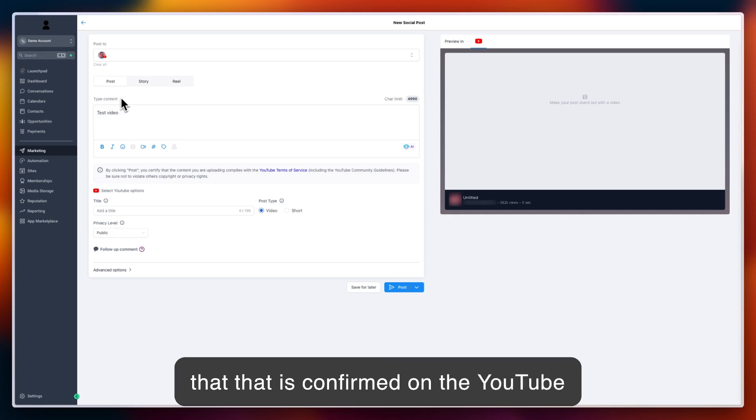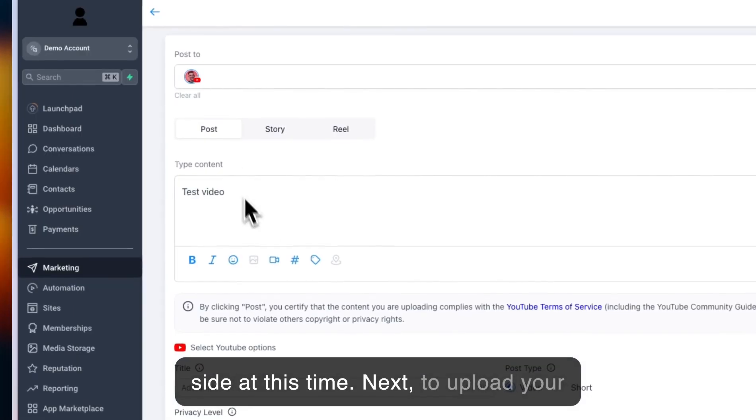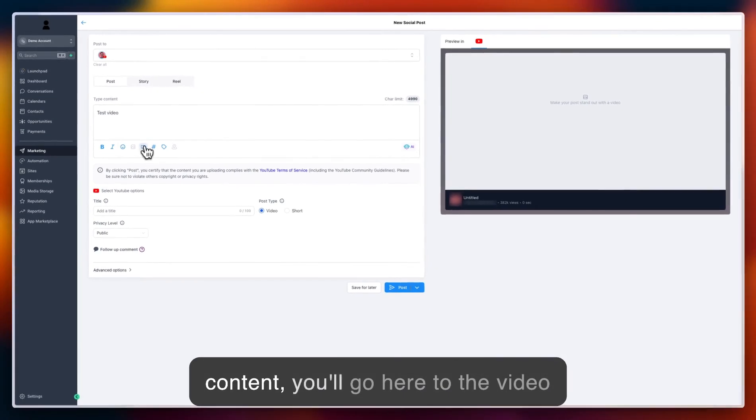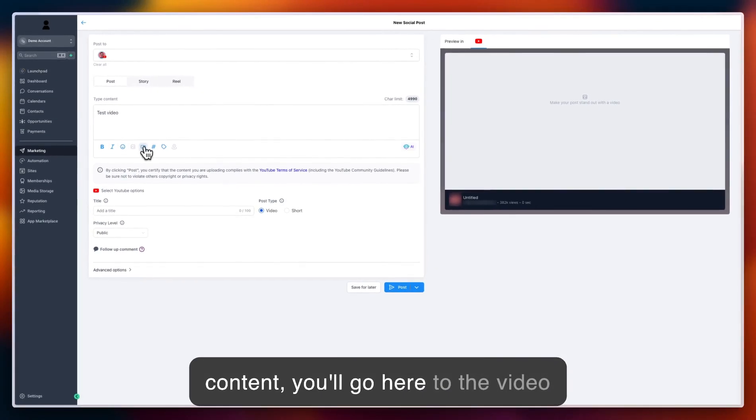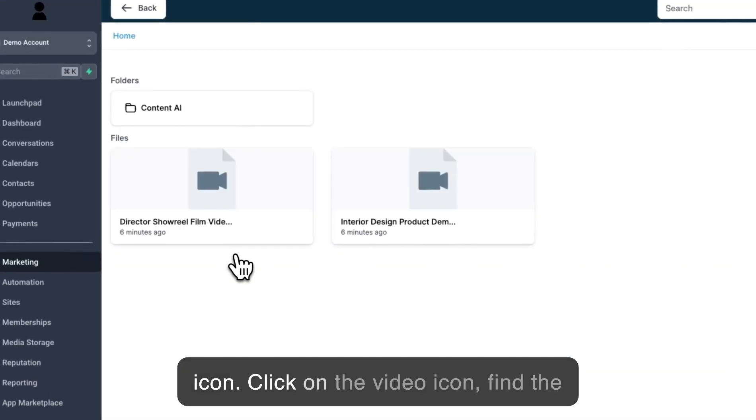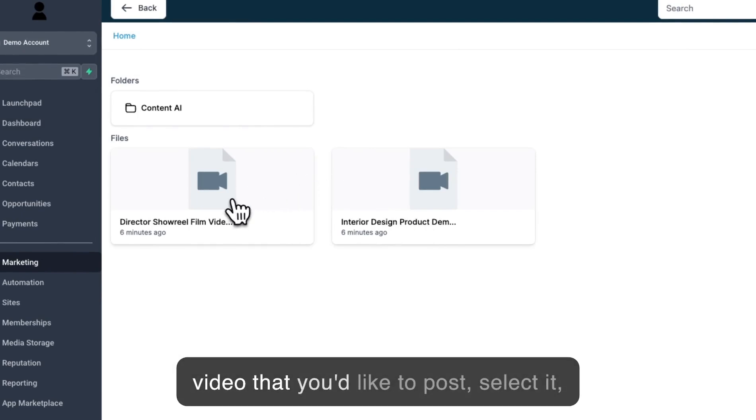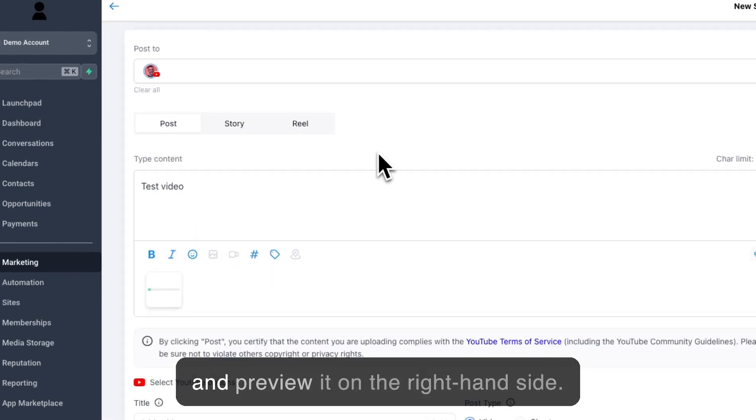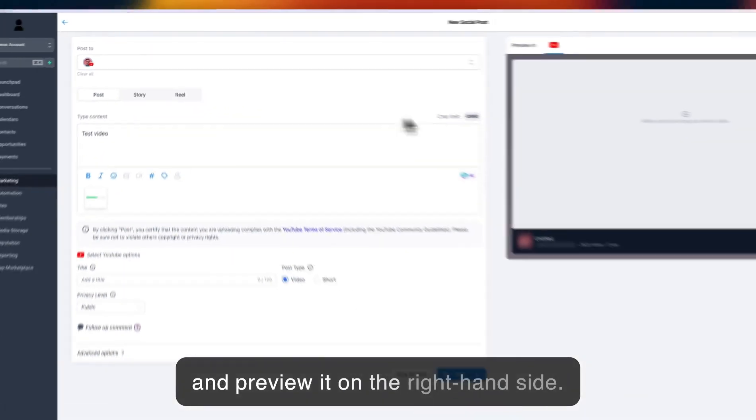Next, to upload your content, go to the video icon. Click on the video icon, find the video you'd like to post, select it, and preview it on the right-hand side.